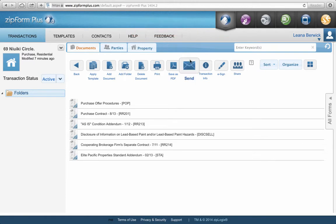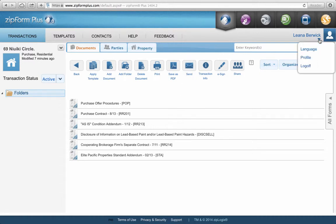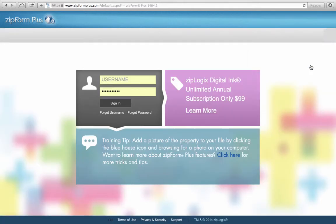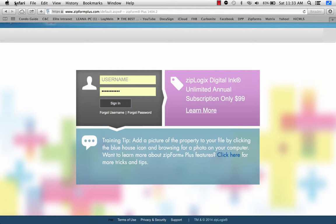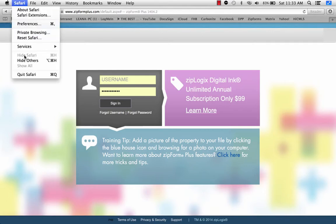Now all you have to do is wait for review to email you back with whatever changes you need to make. I'm also going to show you how to log off. Let's say you want to get back in and find that document — you've been out and about and now want to go back into ZipForms to make some corrections.